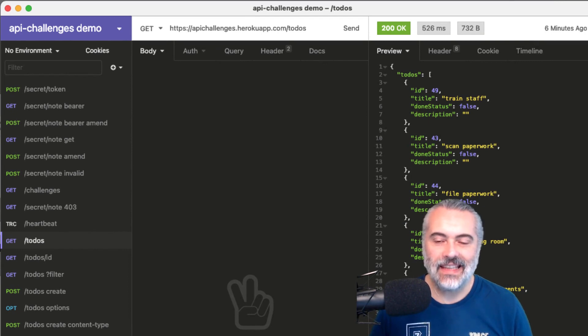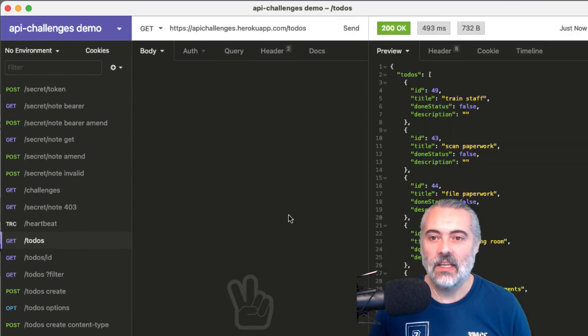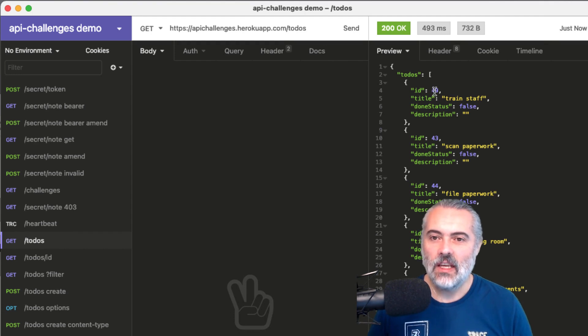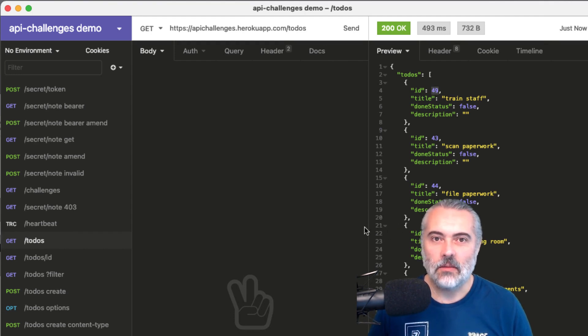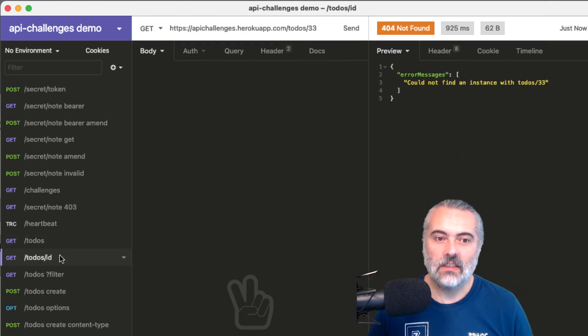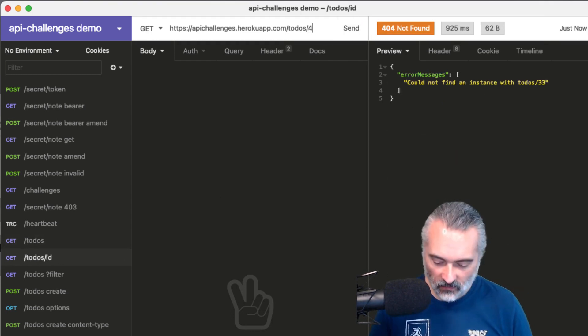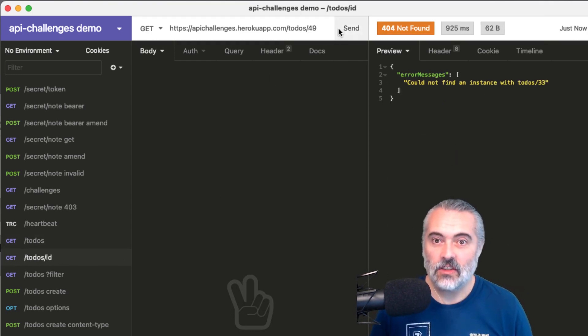And I do that by issuing a get request on this slash to-dos endpoint. Then I'll see a list of to-dos. I'm going to pick to-do item number 49. So just to double check that this works, I'm going to get to-do item 49 first.